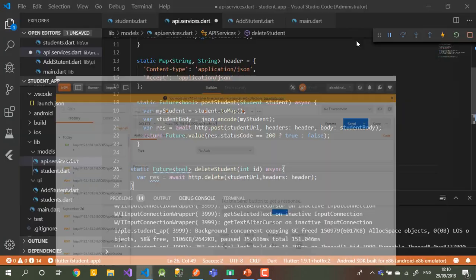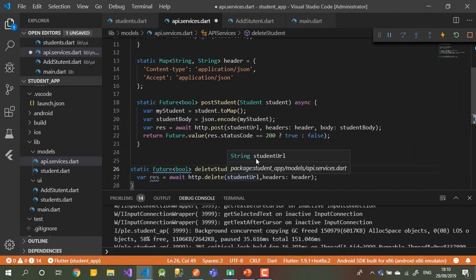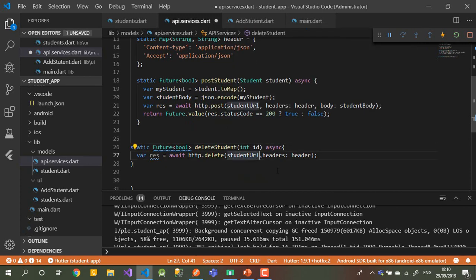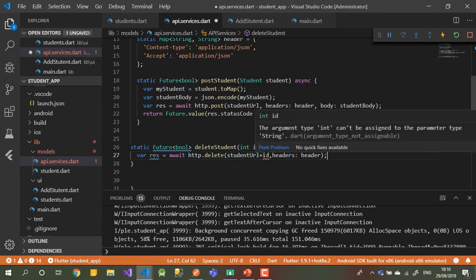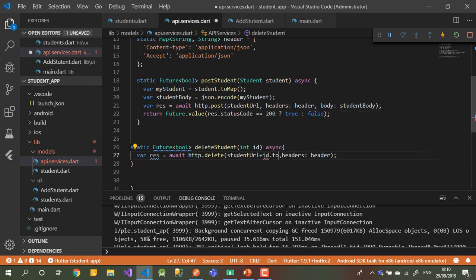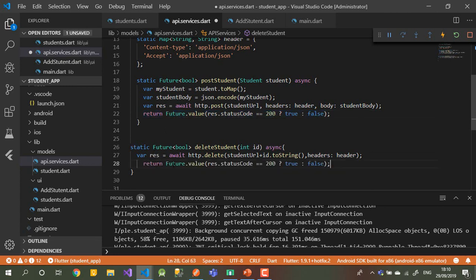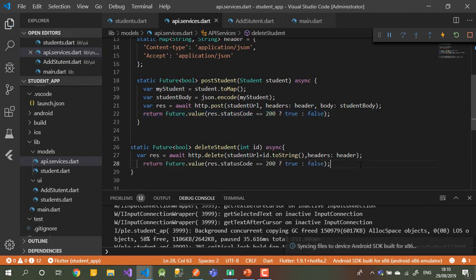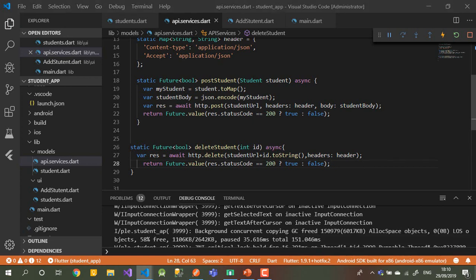Back in the code, I'll just add the ID to the URL like: studentUrl + id. Flutter says the ID is an int, so I need to convert it to a string with toString(). Then, depending on the result, I want to return true or false — exactly like what I did with POST. I'll just copy that logic and paste it here.